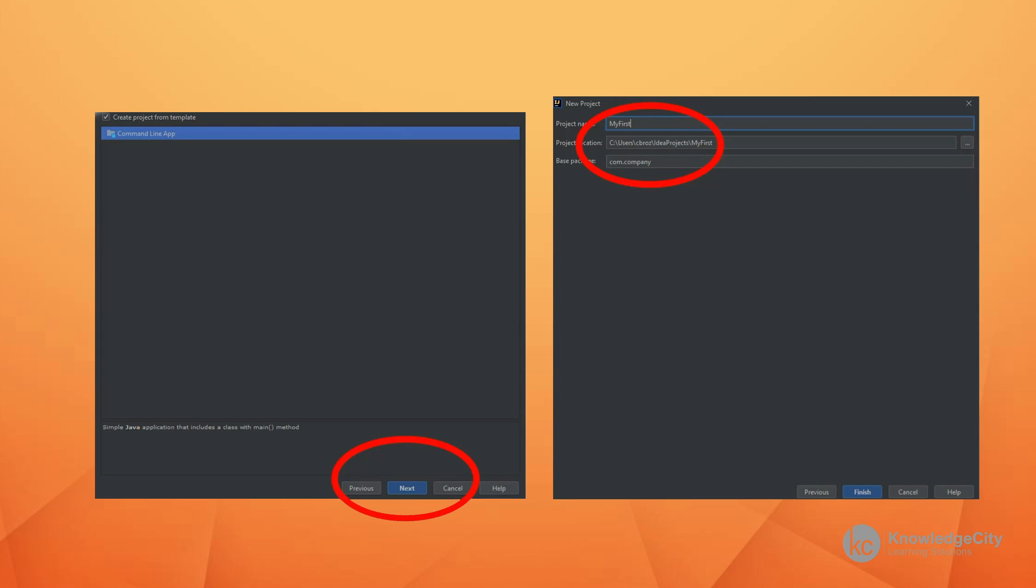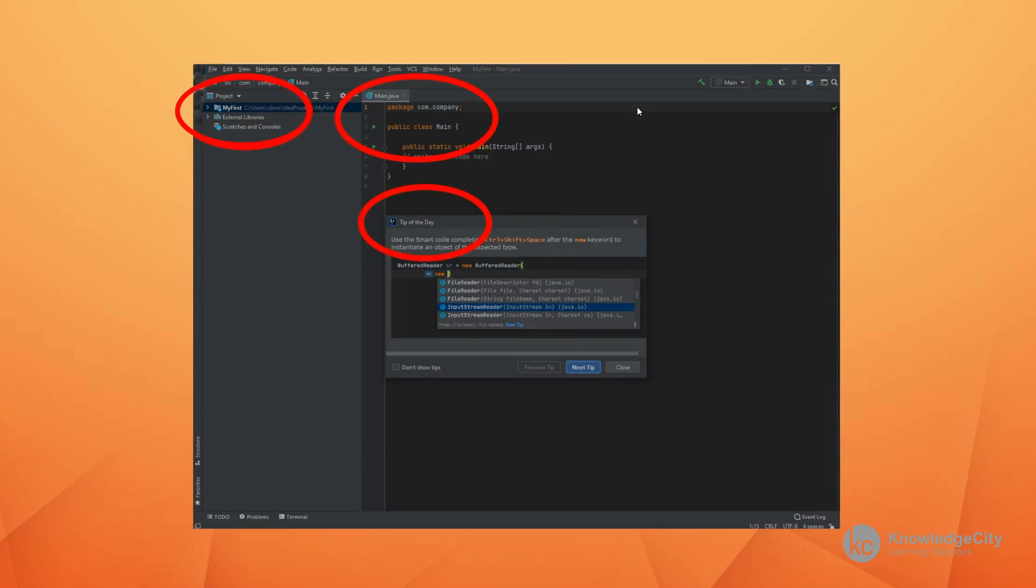When you create my first, what the computer does is it gives you a whole bunch of different default values. The project has the name my first. That's the one that you gave it. It also begins coding for you. It puts together the public class main and gets you on your way to writing a Java program.